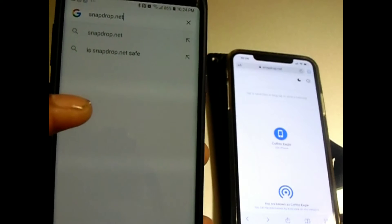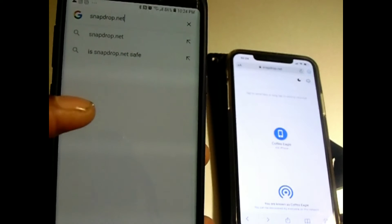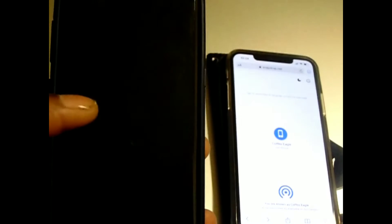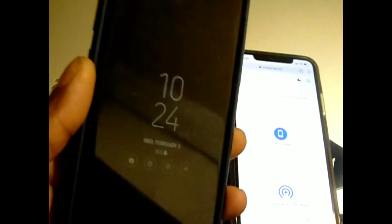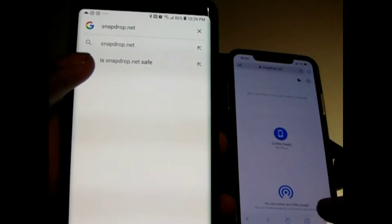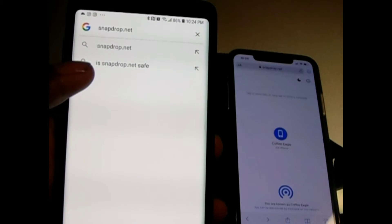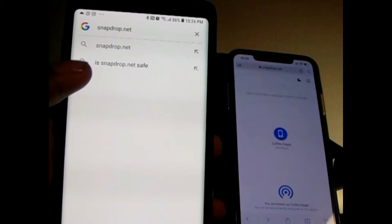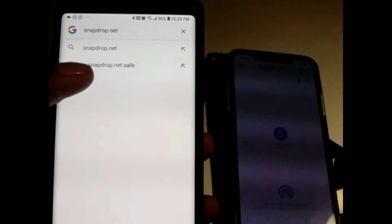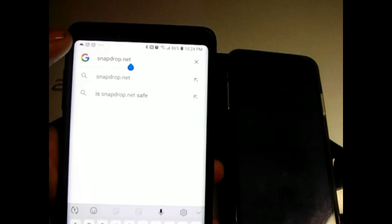Transfer pictures from your Android to your iPhone, or from your iPhone to your Android, without having to download any app. Type in snapdrop.net on both phones and press search.